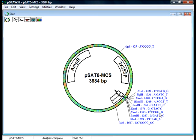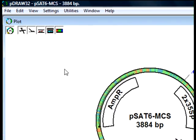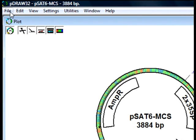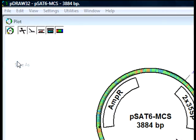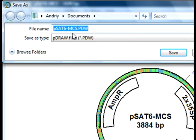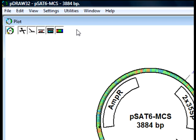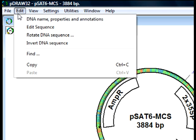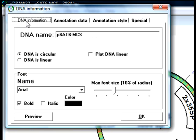Now I'm going to build a map of PSAT6BAR by pasting the sequence of the bar gene into the PSAT6MCS. Let's first save this map as PSAT6BAR. In P-Draw32 we need to separately edit the plasmid name, because it's not automatically imported from the file name.